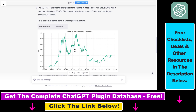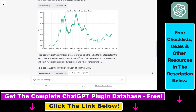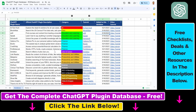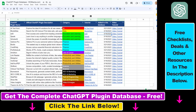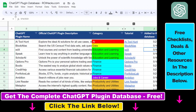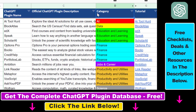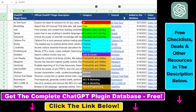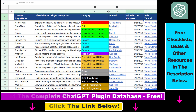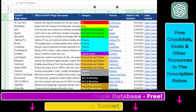Make sure to check out my YouTube channel for more tutorials, and a lot of videos are coming up so make sure to subscribe. If you want access to the complete ChatGPT plugin database that includes categories, searchable descriptions, and more, you can find the link to that in the video description below.